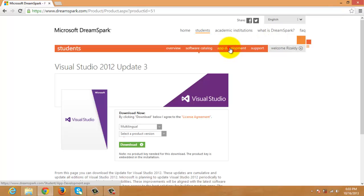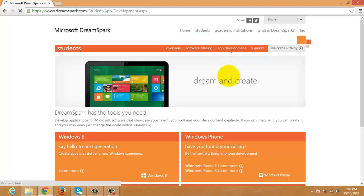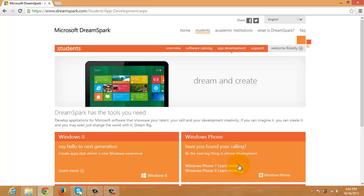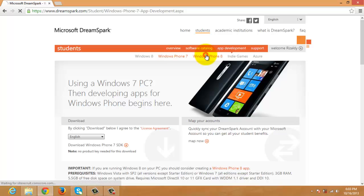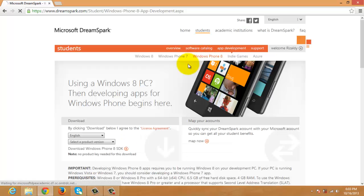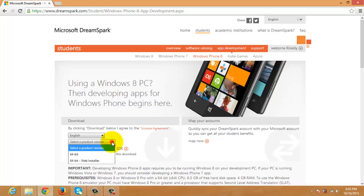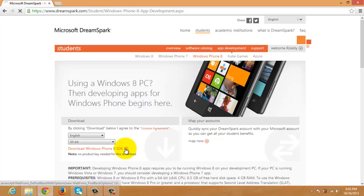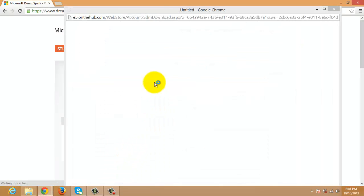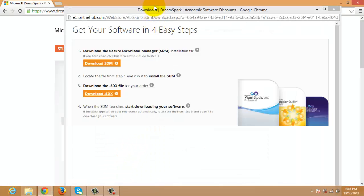We have to go to the App Development, Windows Phone, and Windows Phone 8. Let's use 64-bit and click the Download. This is already the Windows Phone 8 SDK.